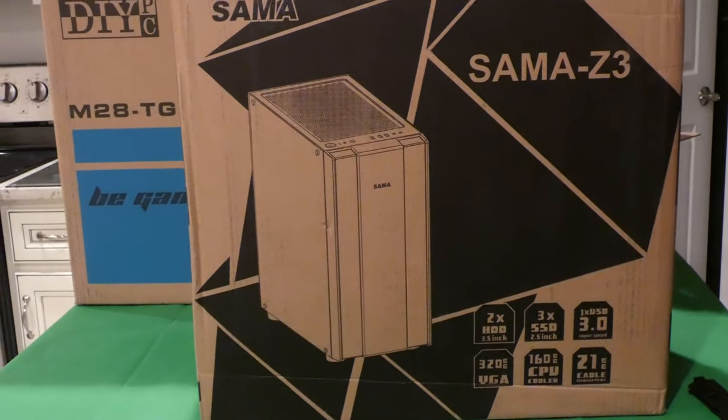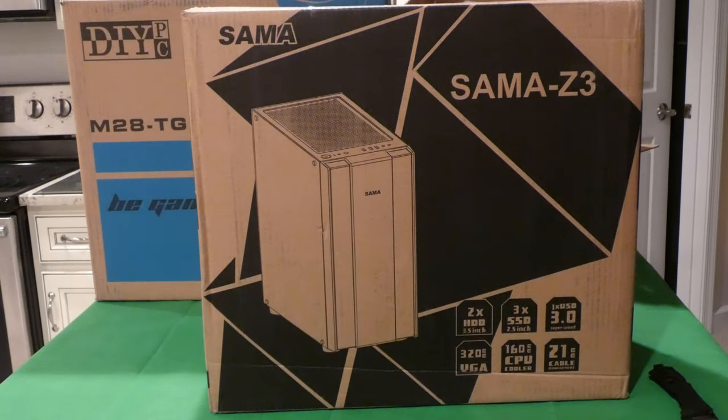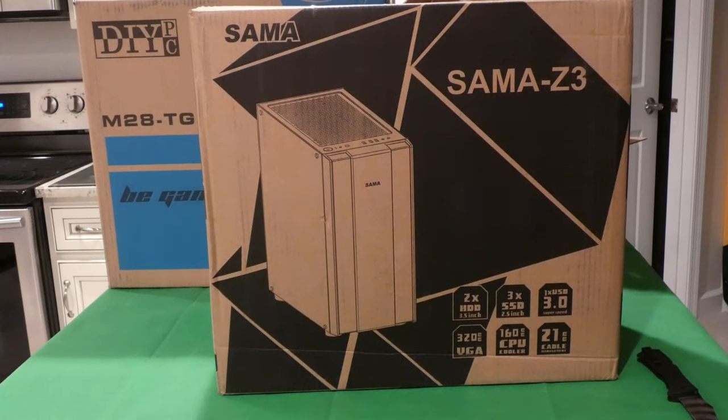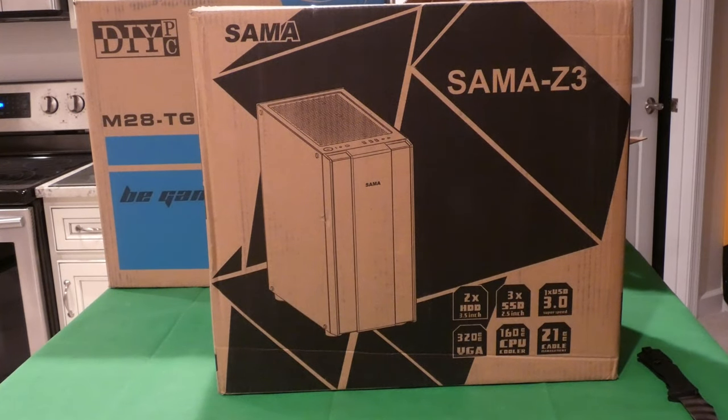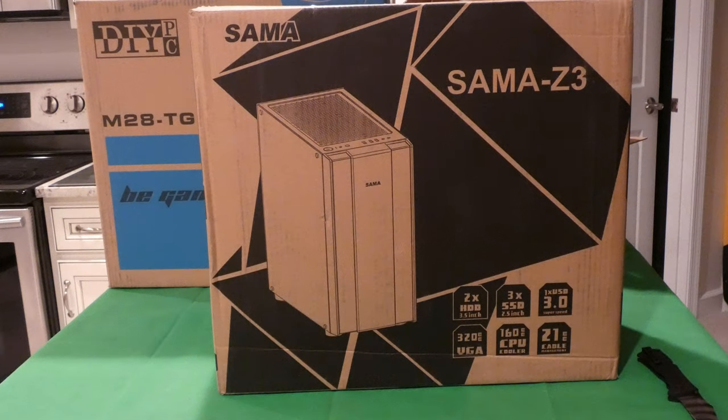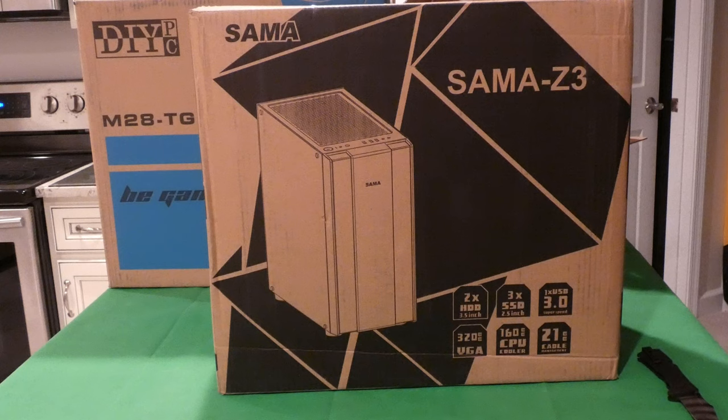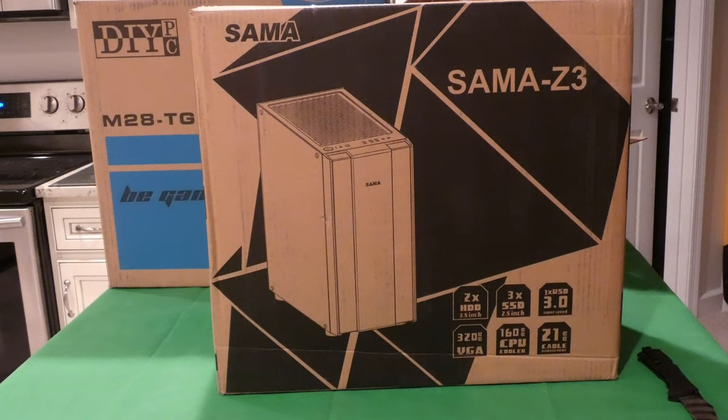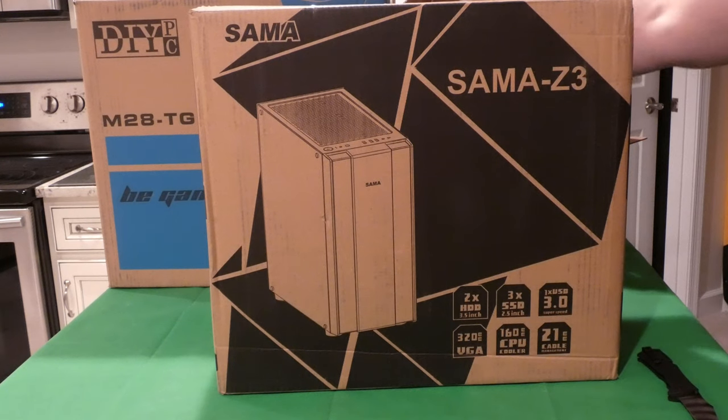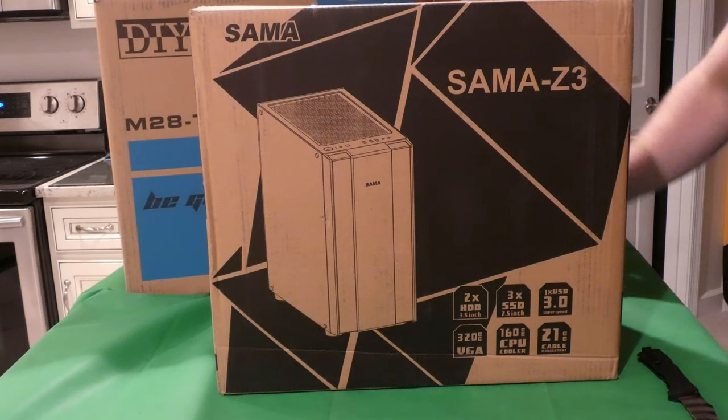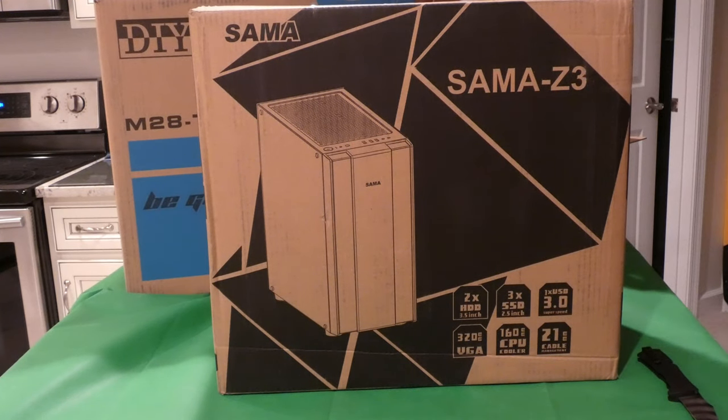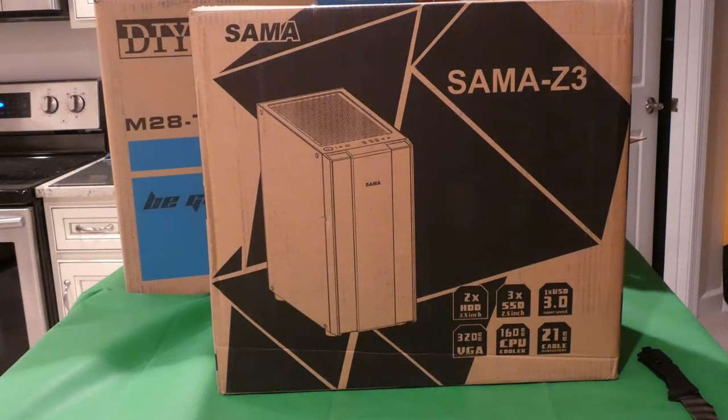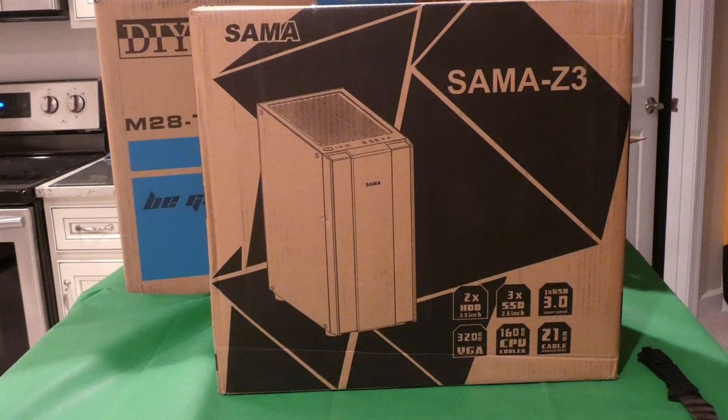Alright YouTubers, it is time for another unboxing video. I got two cases in from Newegg and we're gonna do two separate videos because most likely you guys won't watch the whole thing anyway if I do them both in one video.